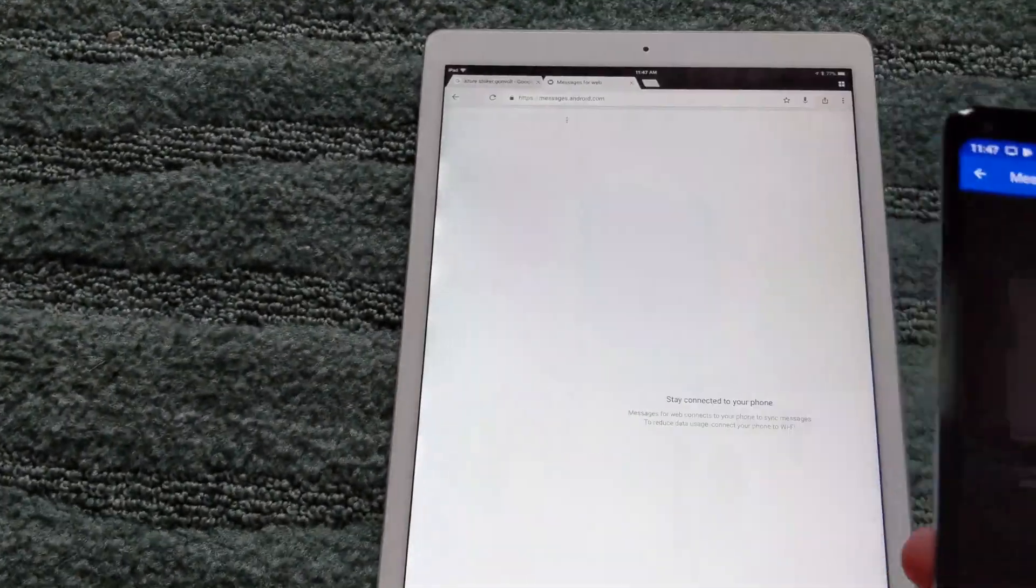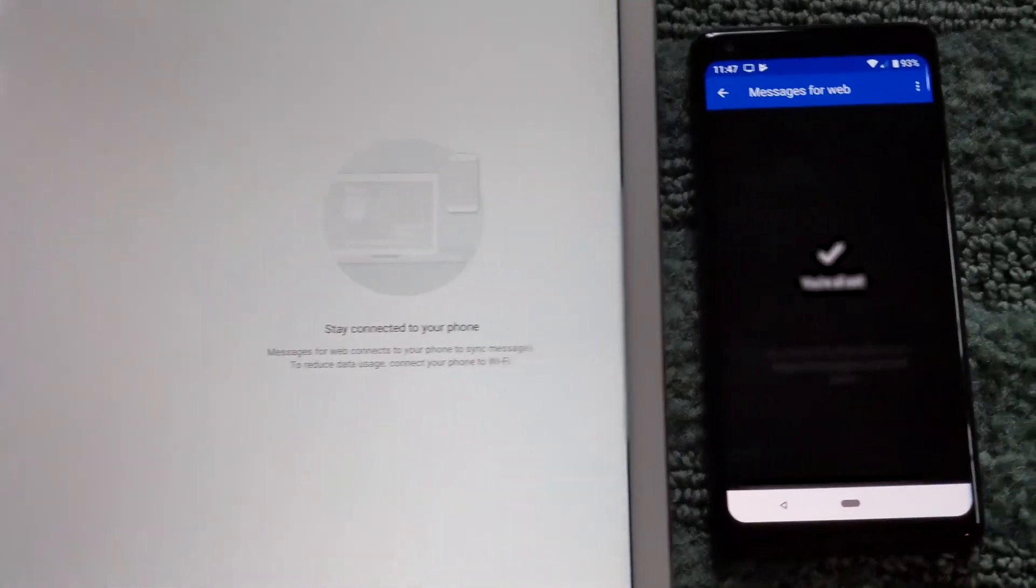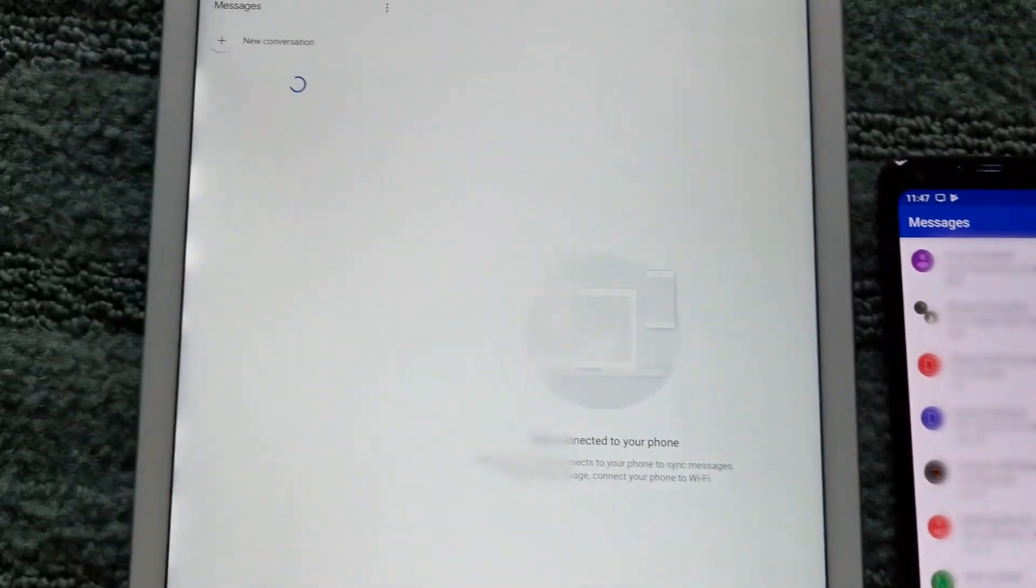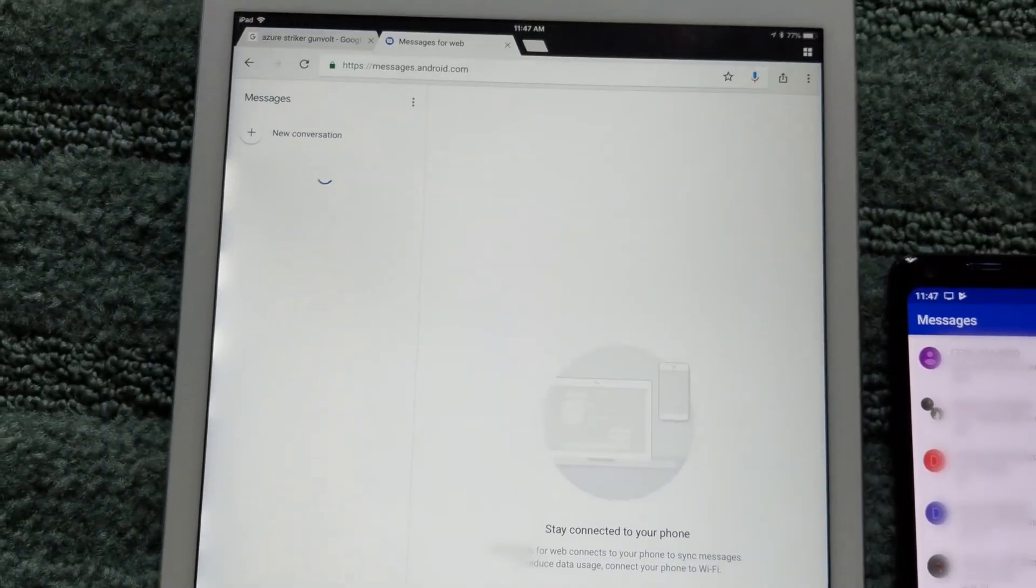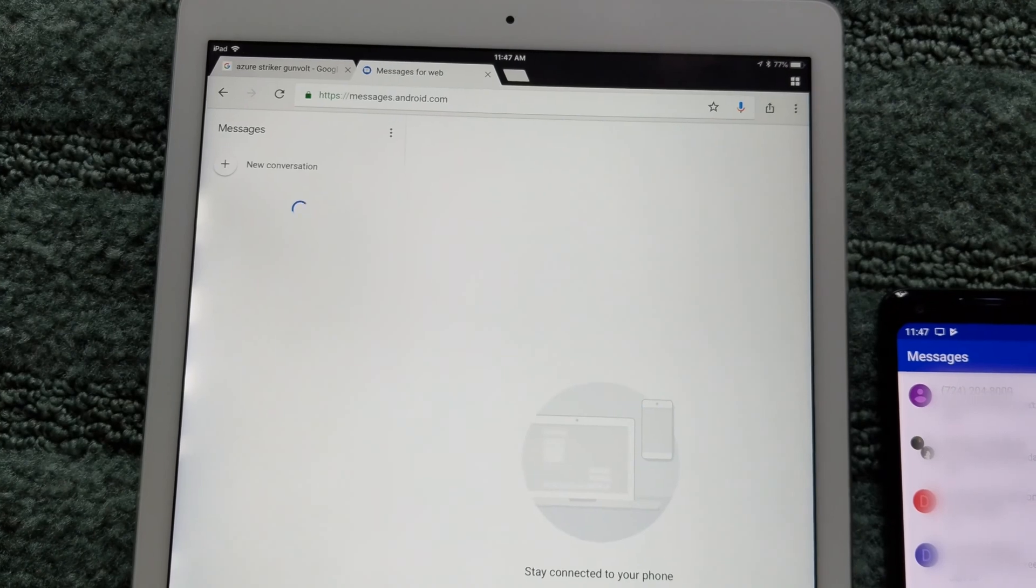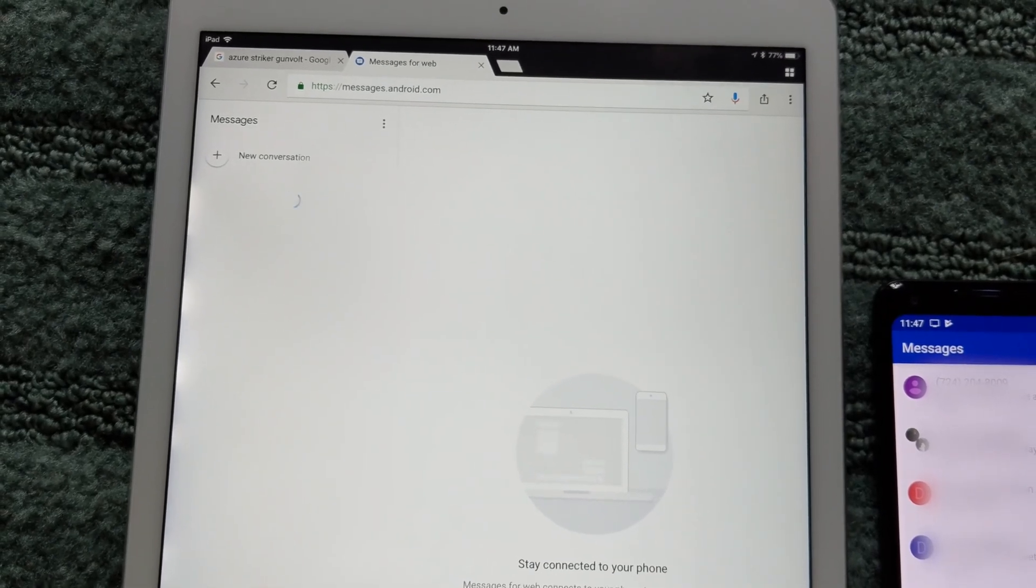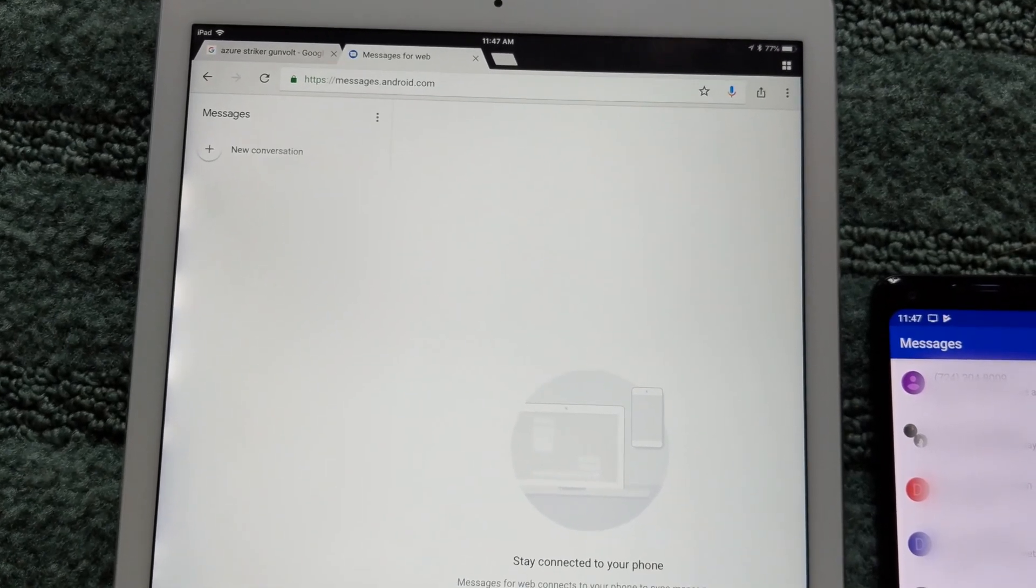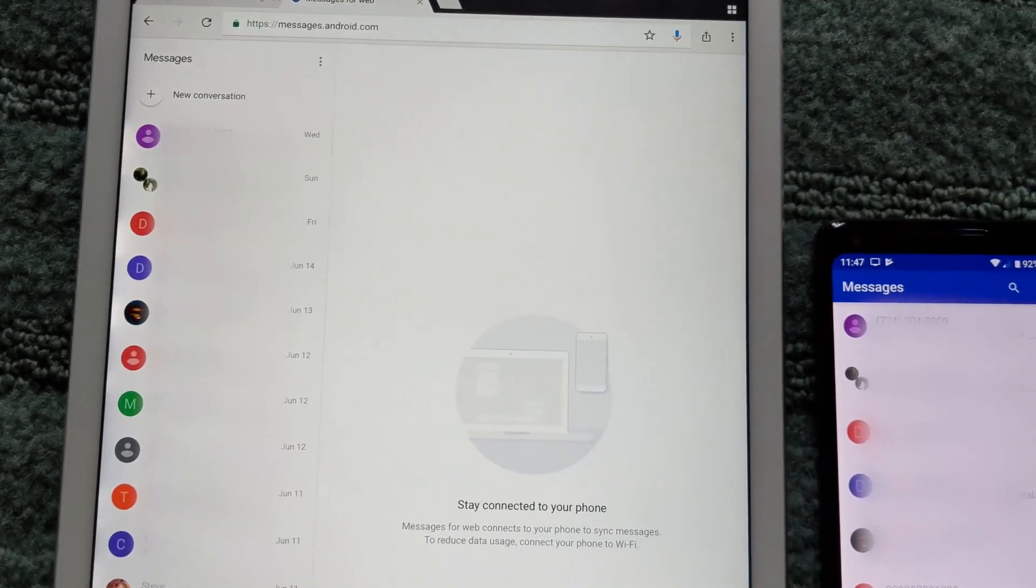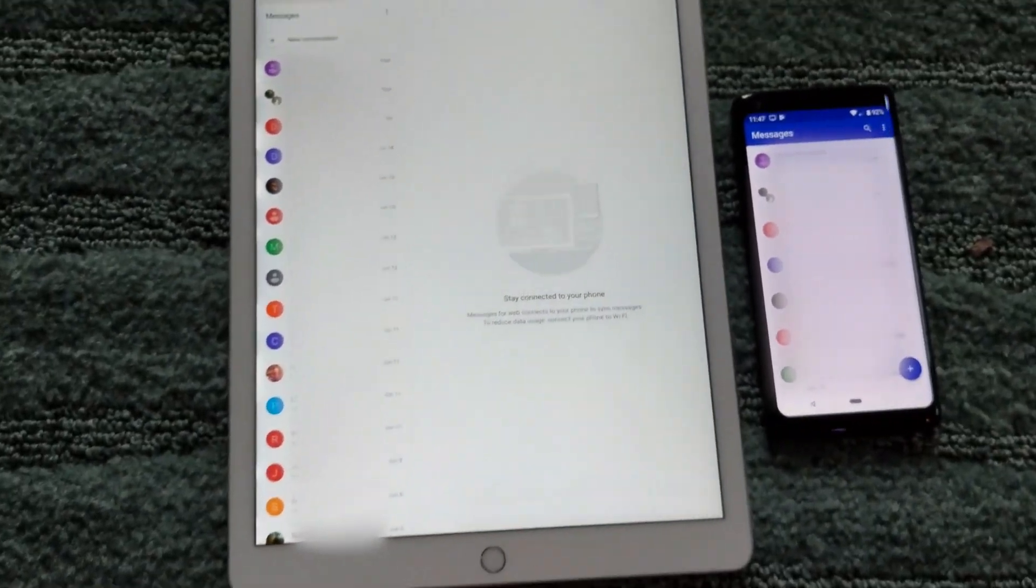I figured I'd give it a shot and open up Chrome and Safari to see if I could go to the Android Messages link and connect my phone. Maybe... Oh, no way! Android Messages on your iPad.